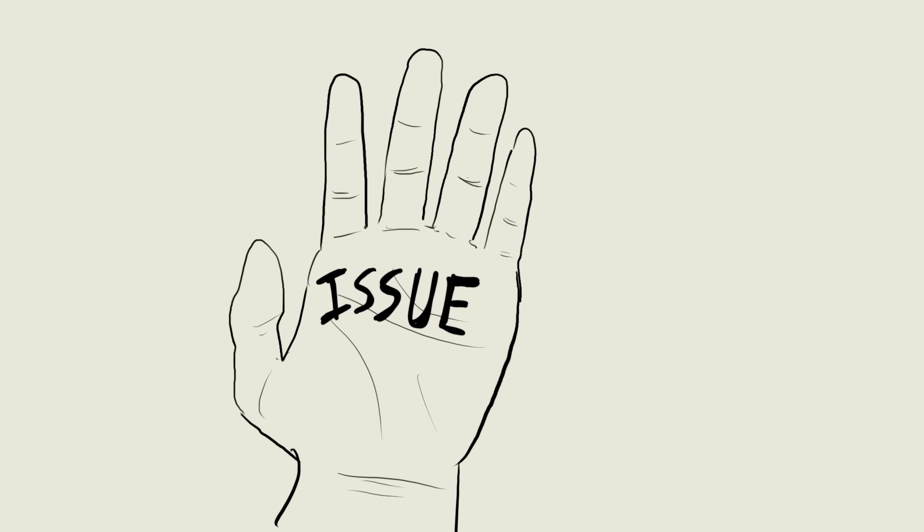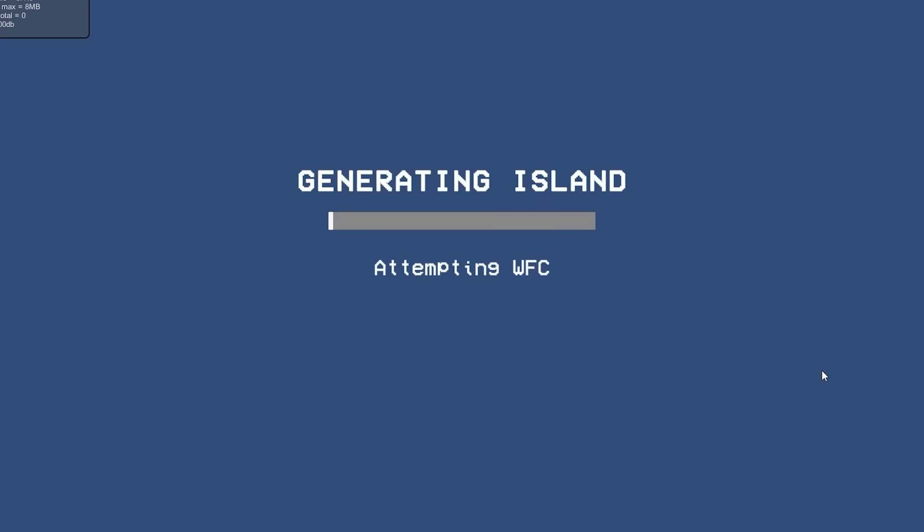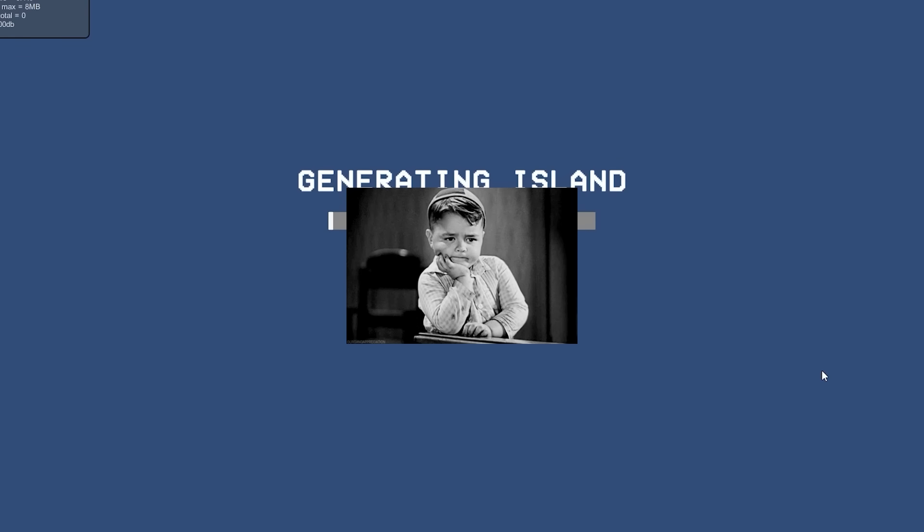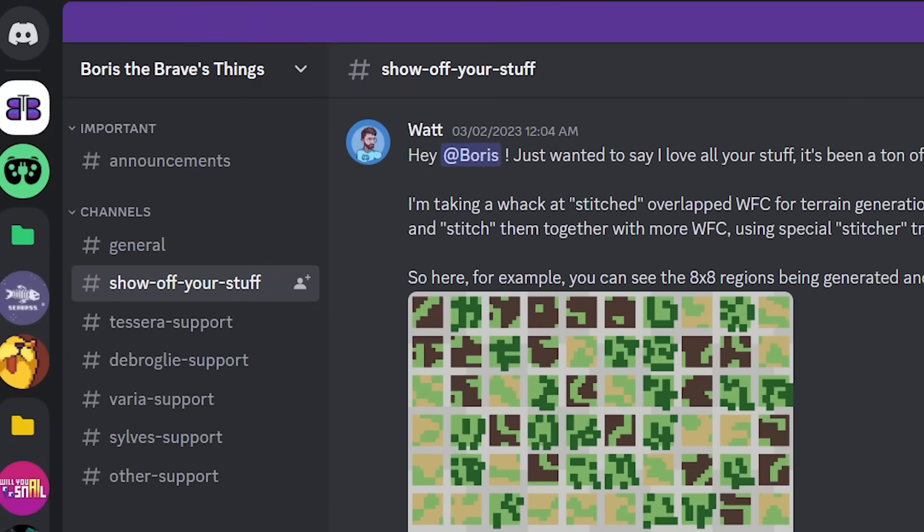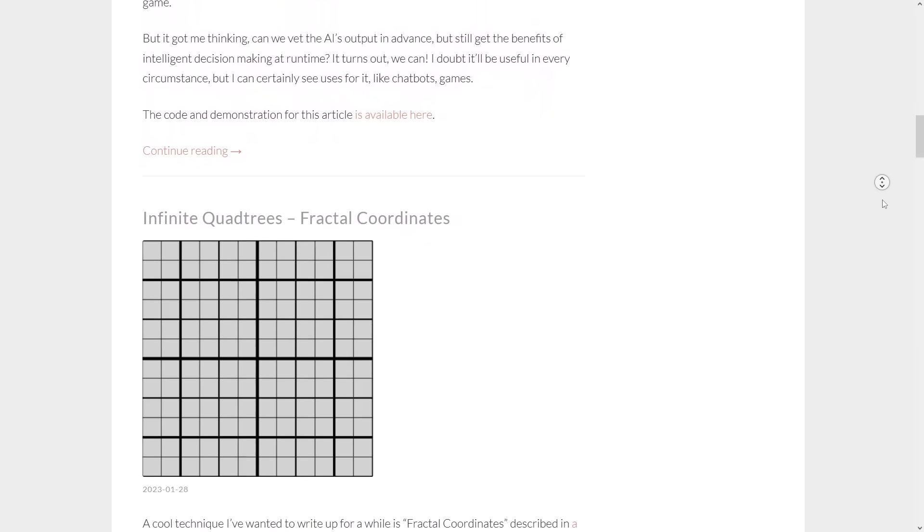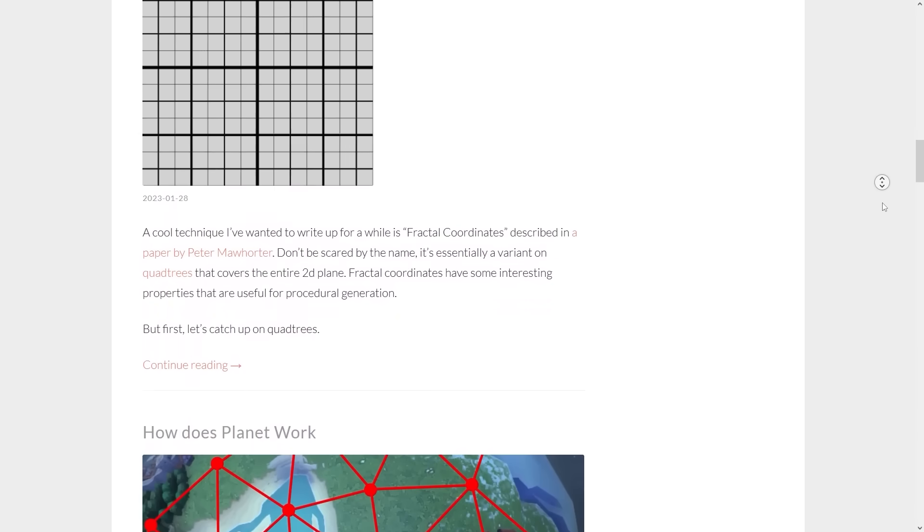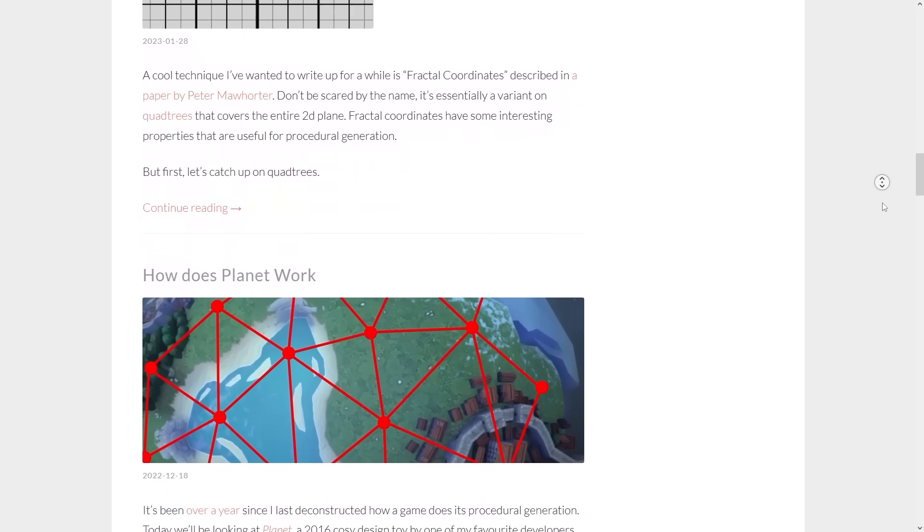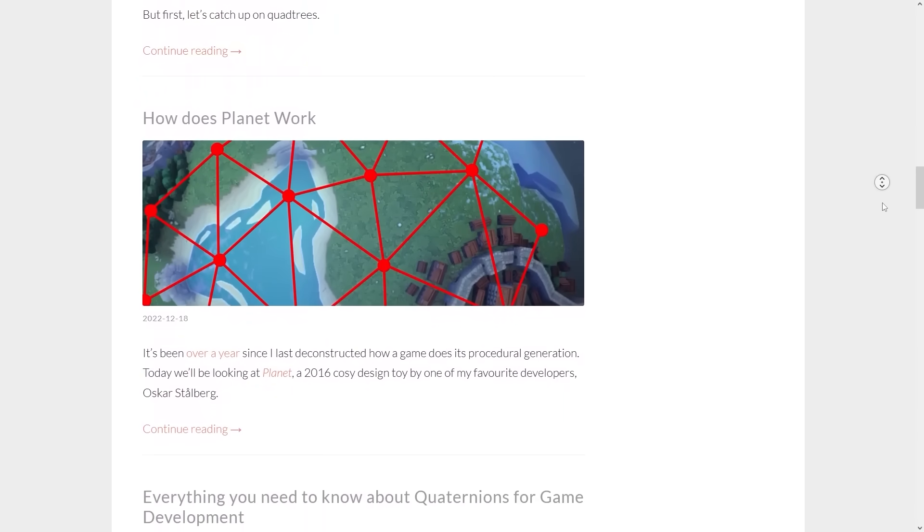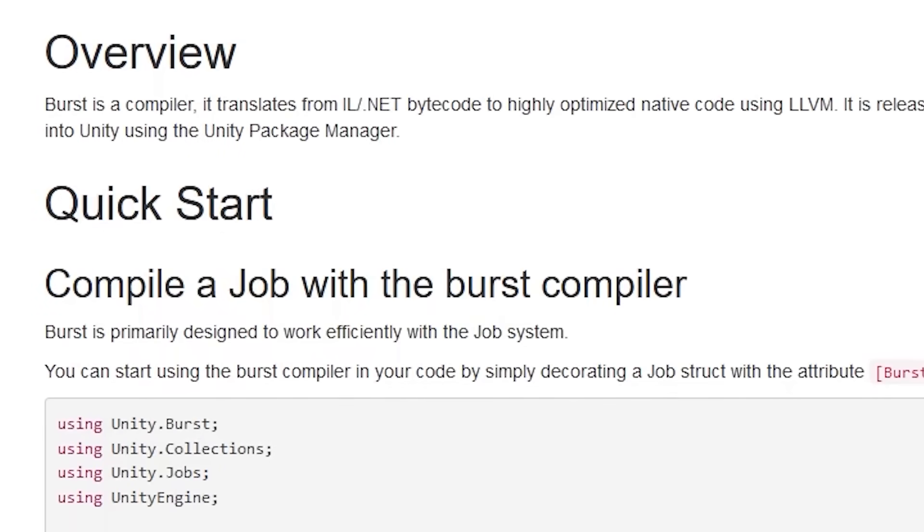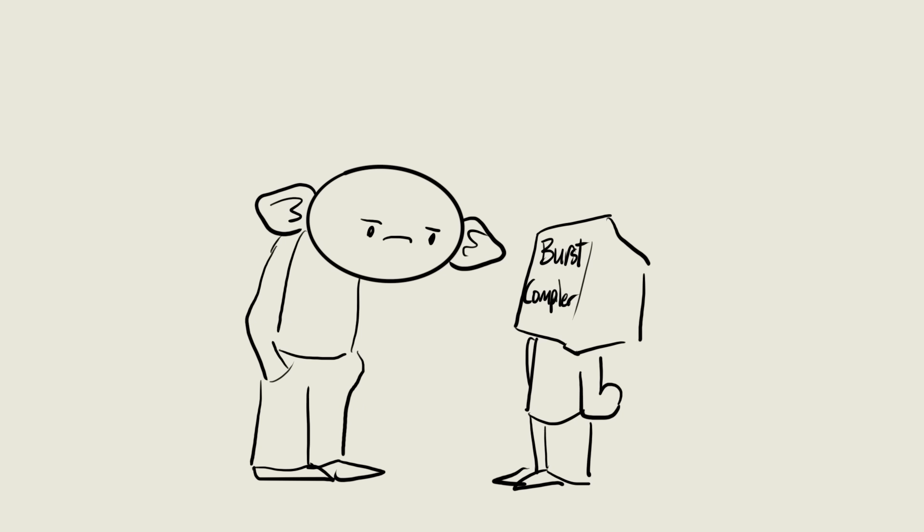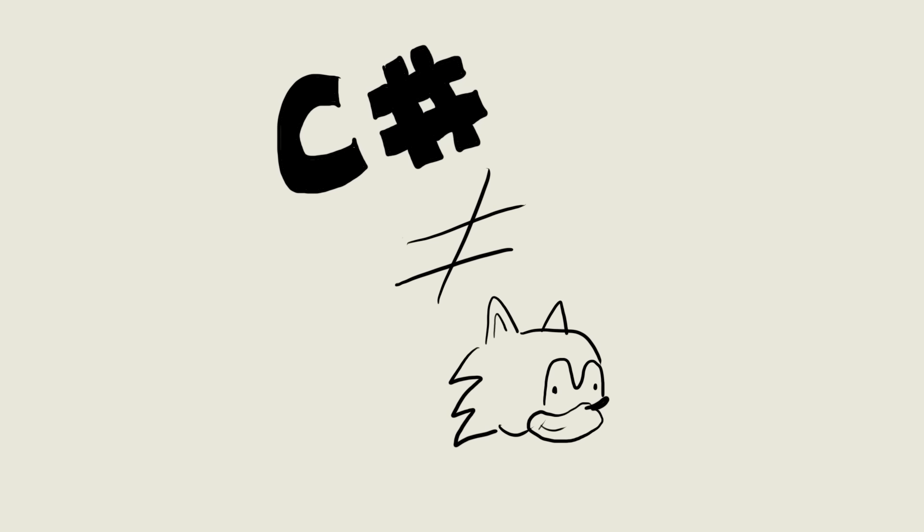Anyways, back to the issue at hand. The algorithm was taking way too long to run since it's pretty complicated. To fix this I headed to the discord server of Boris the Brave. Boris is a bit of an expert on this sort of thing, and I reached out to see if he had any insight to help speed things up. He recommended I try Unity's burst compiler to give it some extra speed. I had hardly used the burst compiler before so this was a bit of a learning experience for me, but here's what it is.